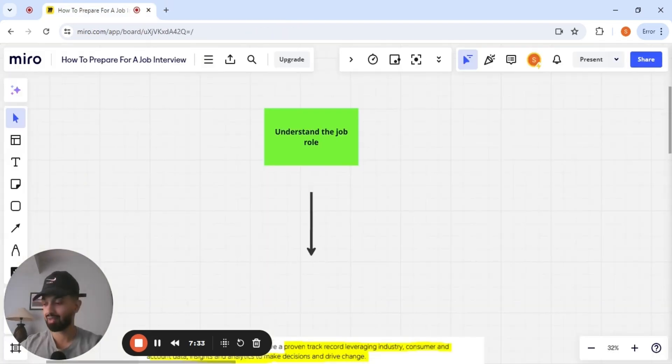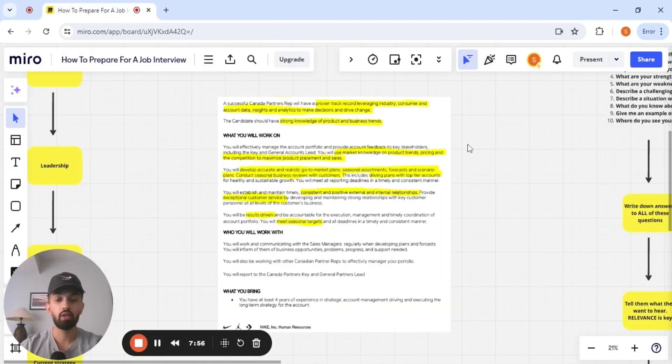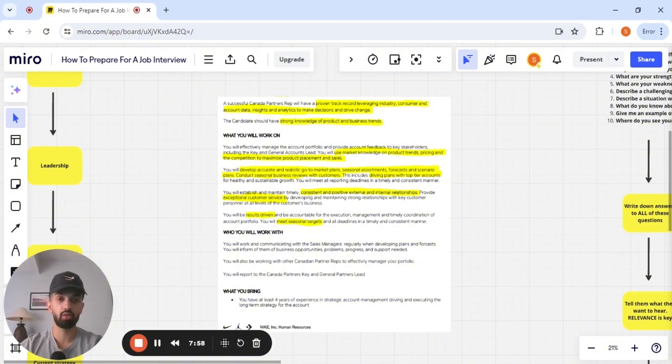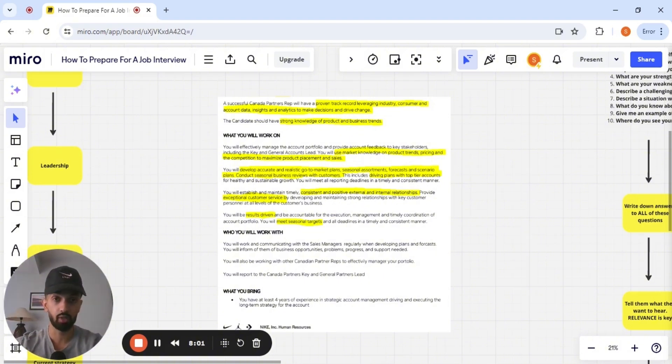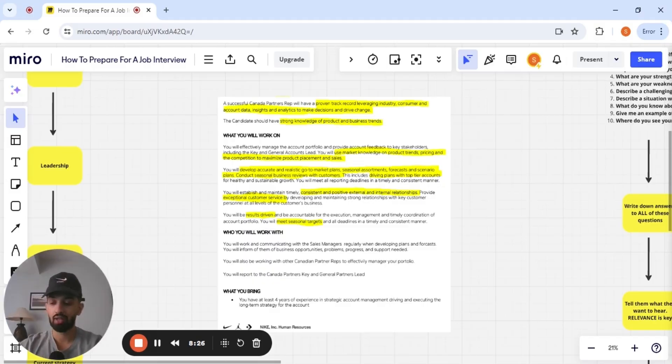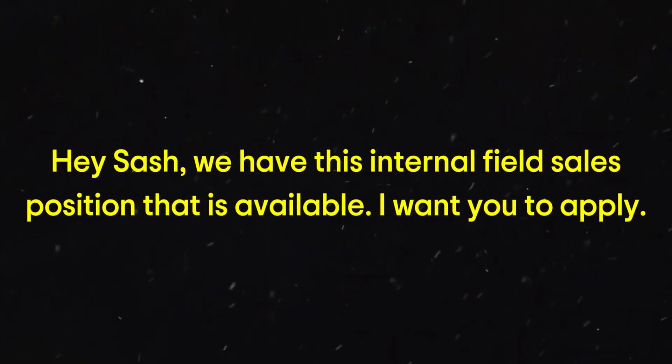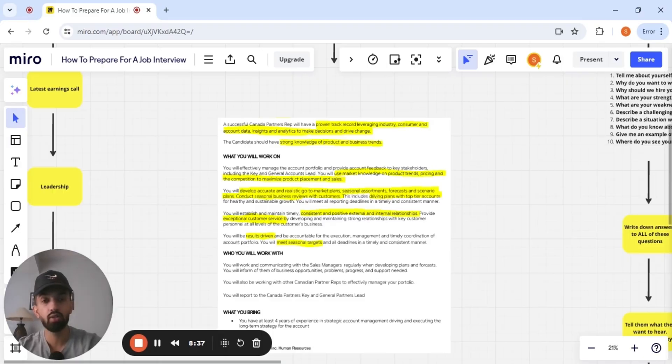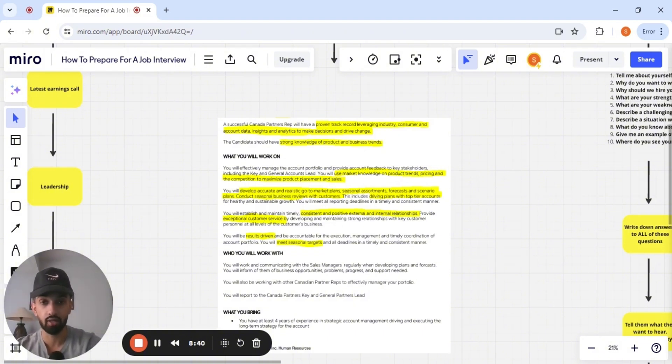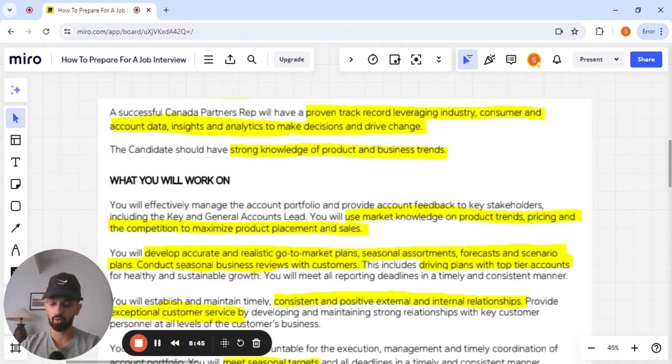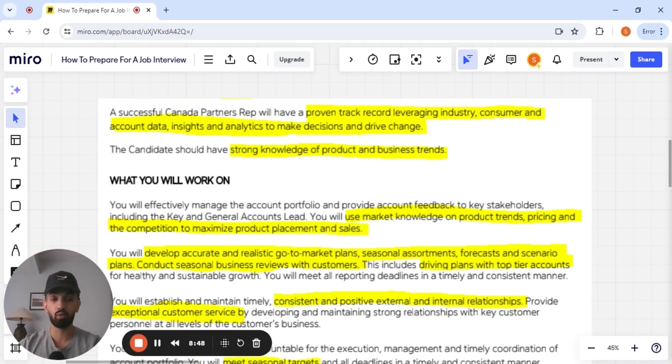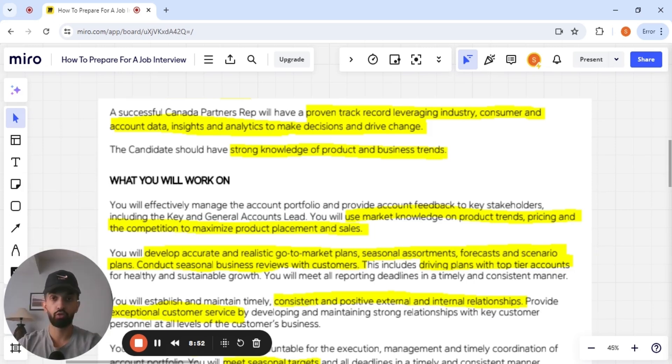Step number two is to understand the job role that you're interviewing for. So this was the exact job posting that the president of Nike Canada forwarded over to me. She was my referral. And she said, Hey, Sash, we have this internal field sales position that is available. I want you to apply. So as soon as I got the job posting, and I learned that I had an interview with Nike, what I started to do was I started to think of experiences that relate to what they're asking me to do in this job.